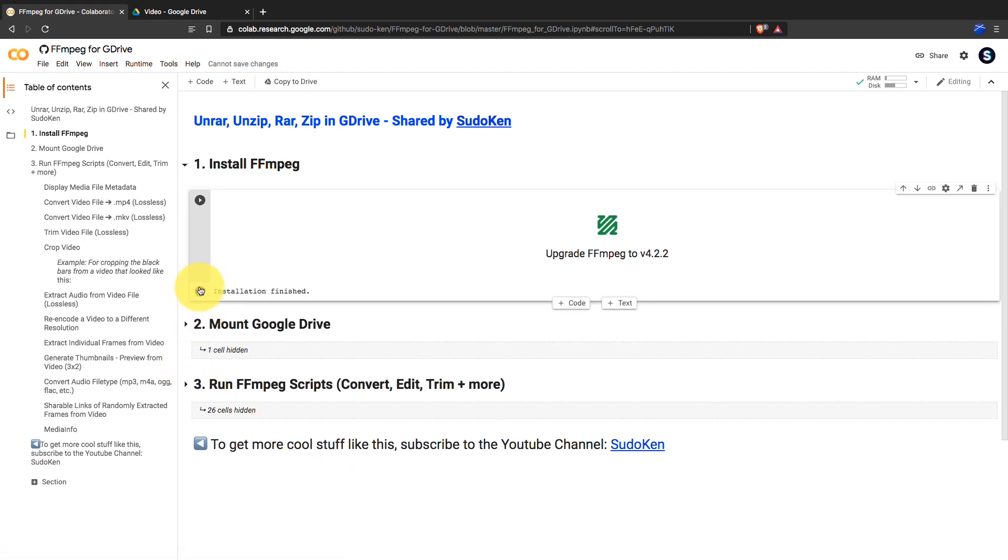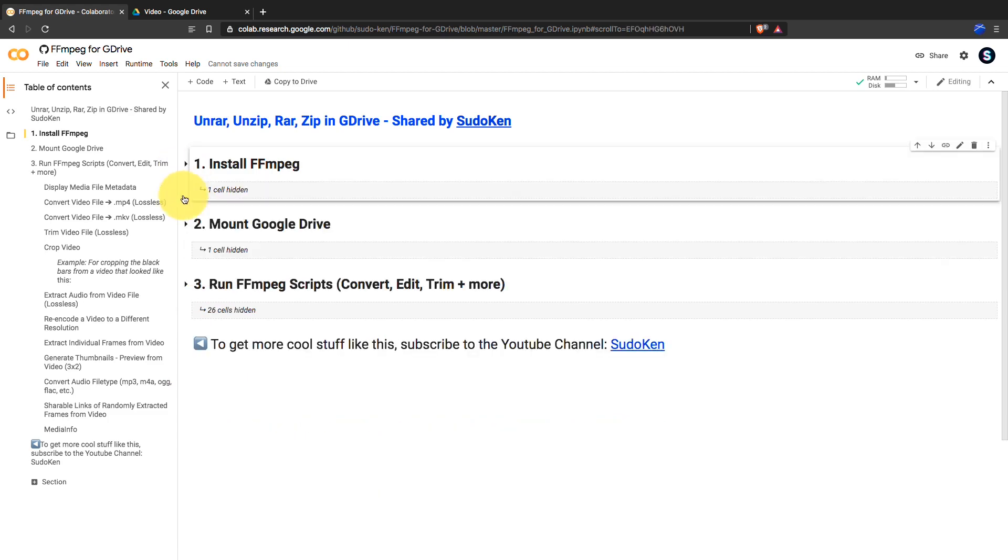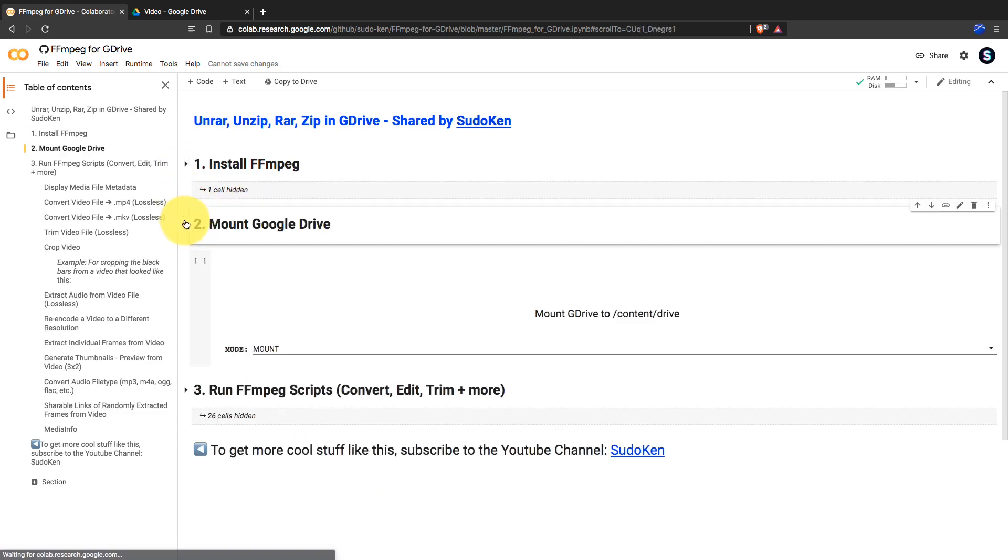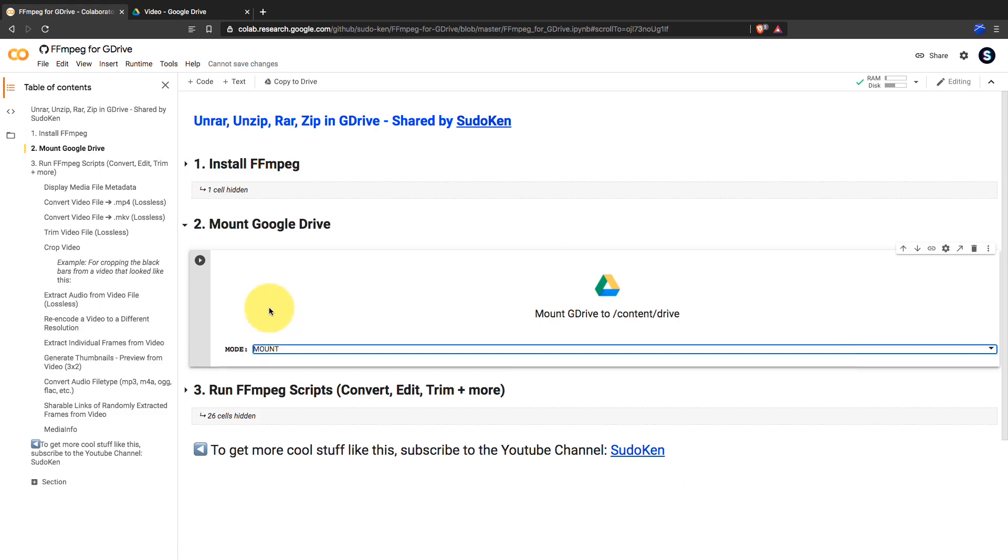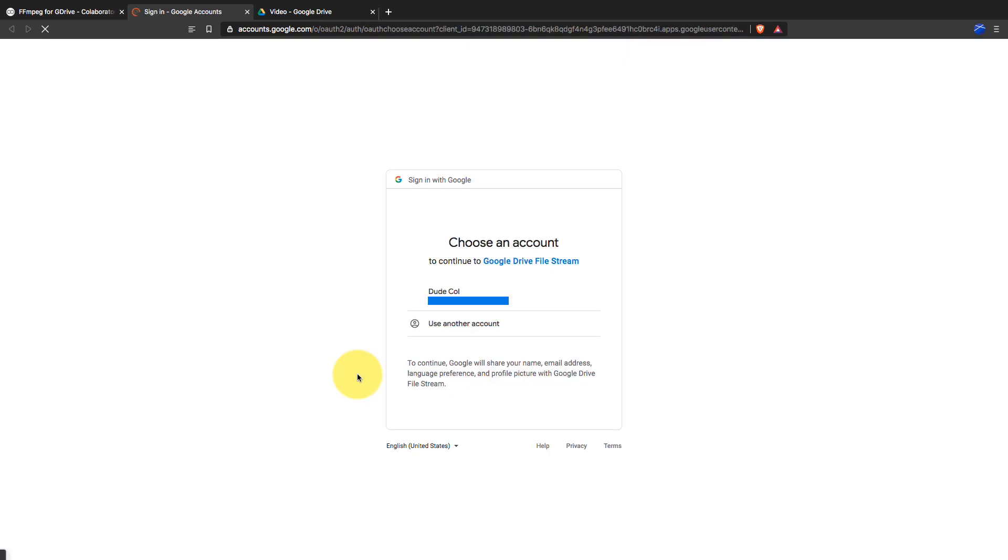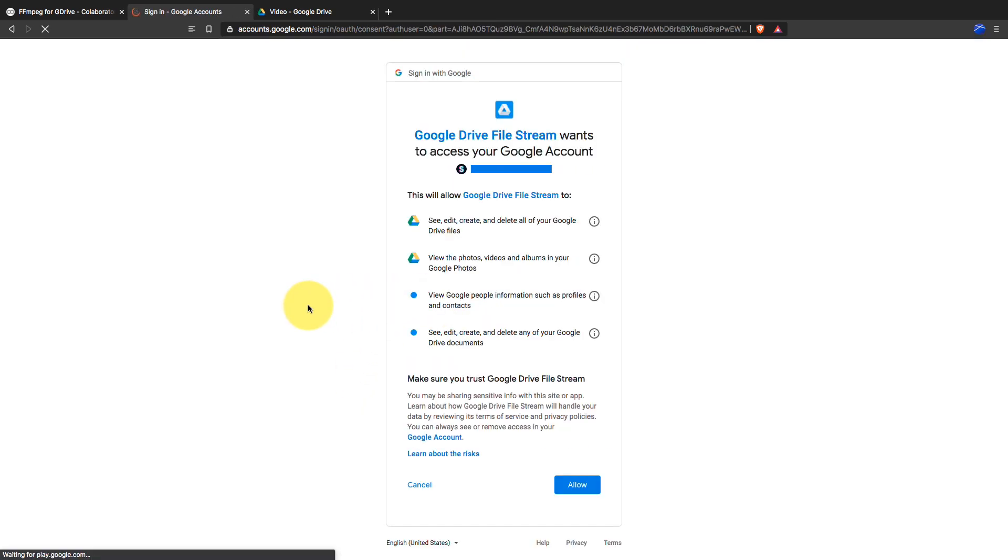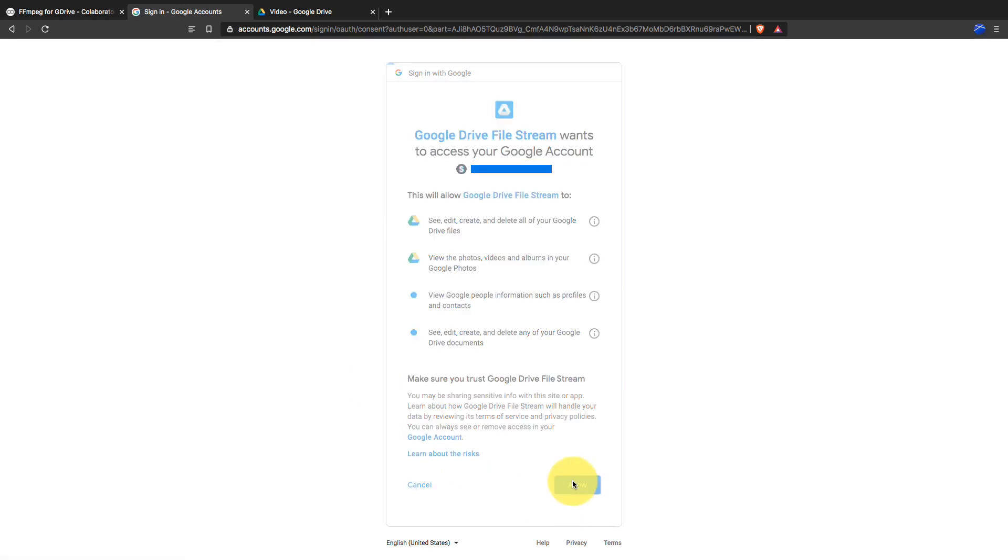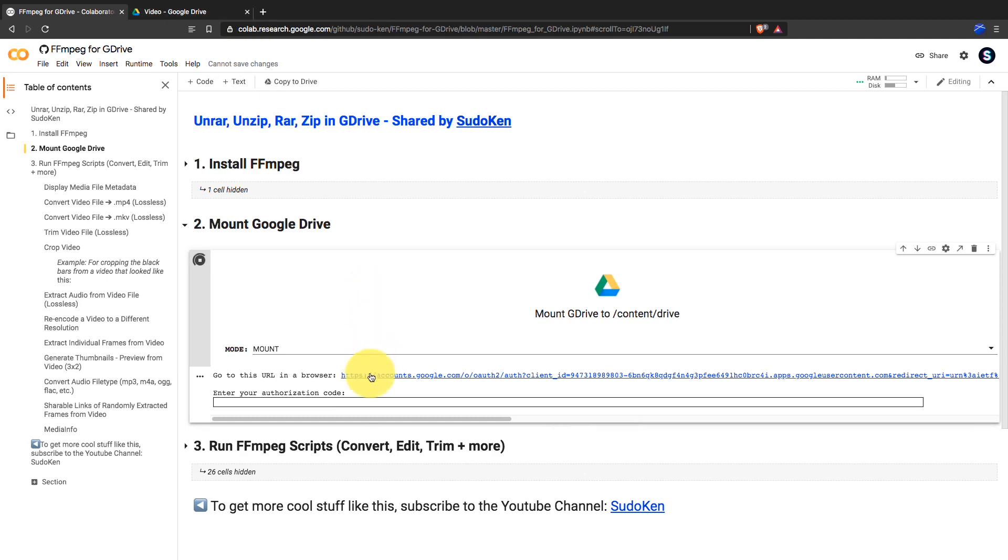Right, now we have to mount Google Drive. Click on this link and allow access for Google Drive file stream app. Next, copy this code, paste it down here and press enter.